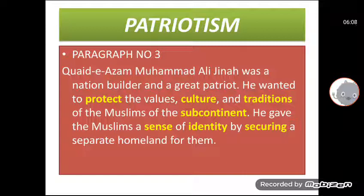So the meaning is: وہ برصغیر کے مسلمانوں کی روایات، تہذیب اور اقدار کی حفاظت کرنا چاہتے تھے۔ He gave the Muslims a sense of identity — انہوں نے مسلمانوں کو شناخت کا شعور دیا — by securing a separate homeland for them — ان کے لیے ایک الگ وطن حاصل کرکے۔ Meaning: انہوں نے مسلمانوں کے لیے ایک الگ ملک حاصل کرکے مسلمانوں کو شناخت کا شعور دیا۔